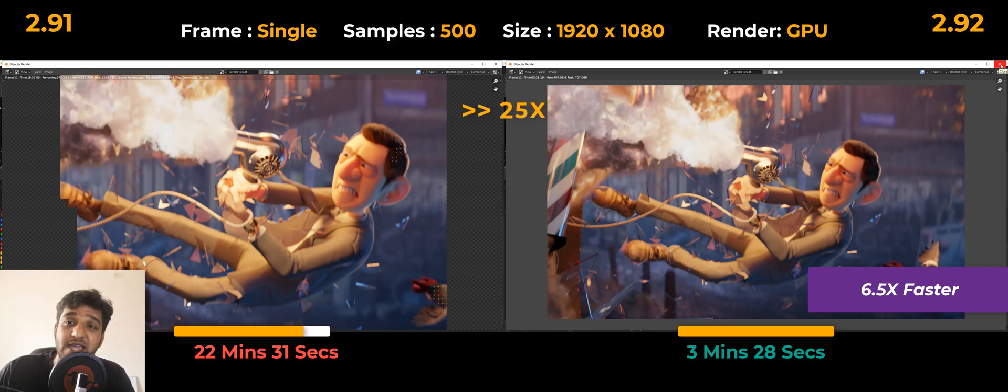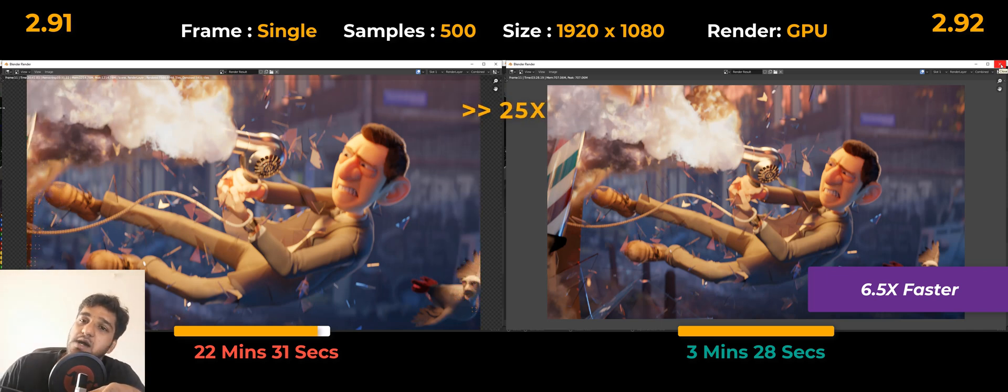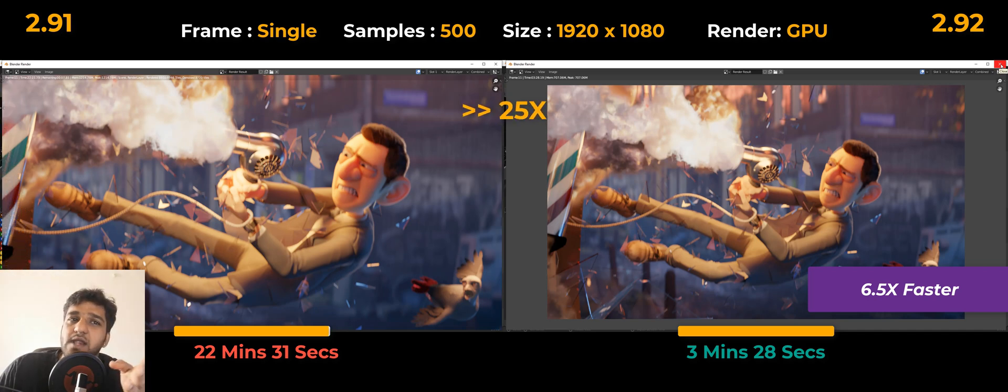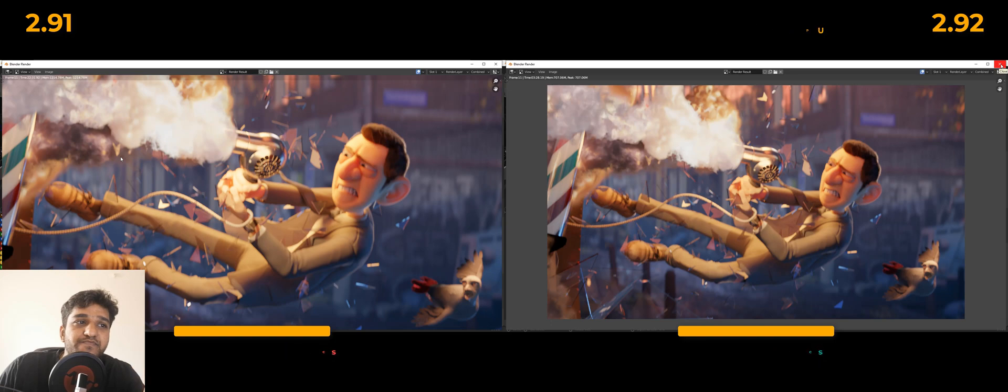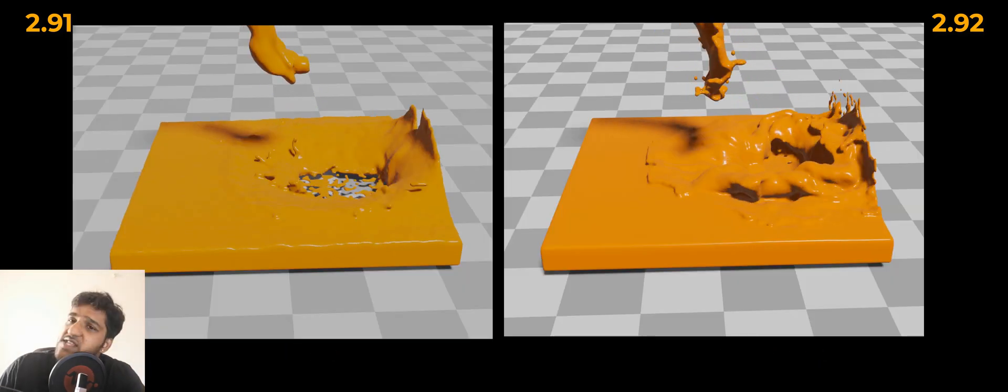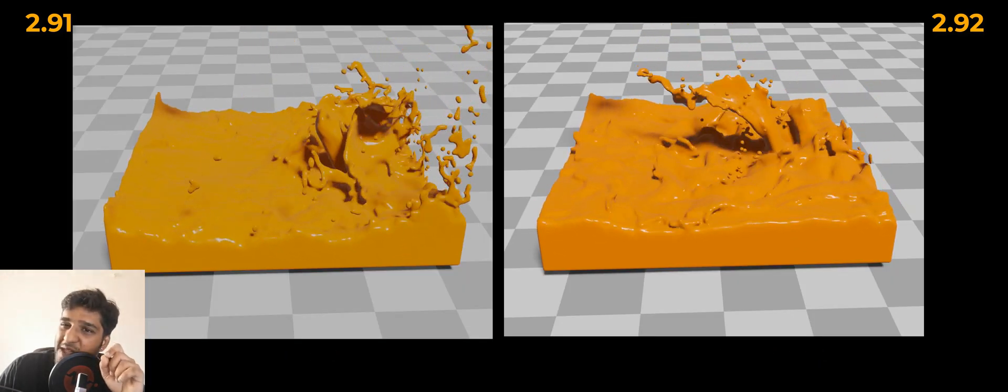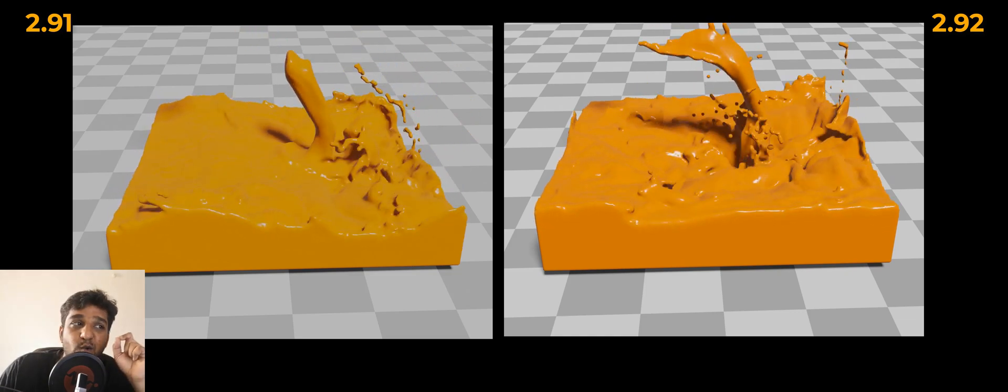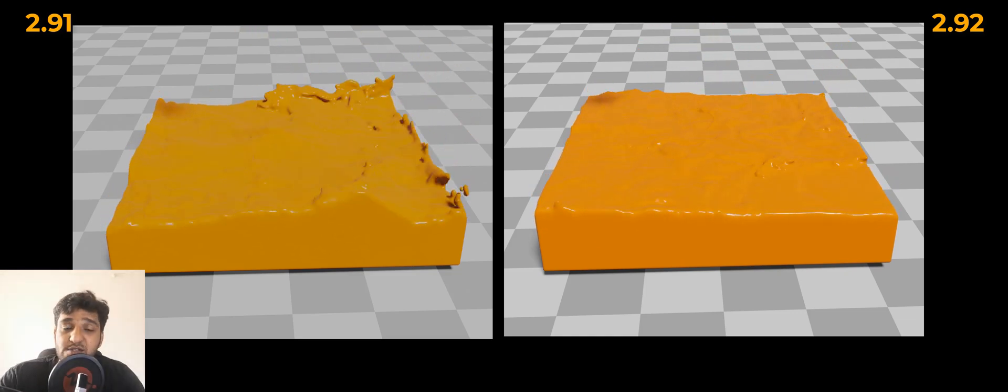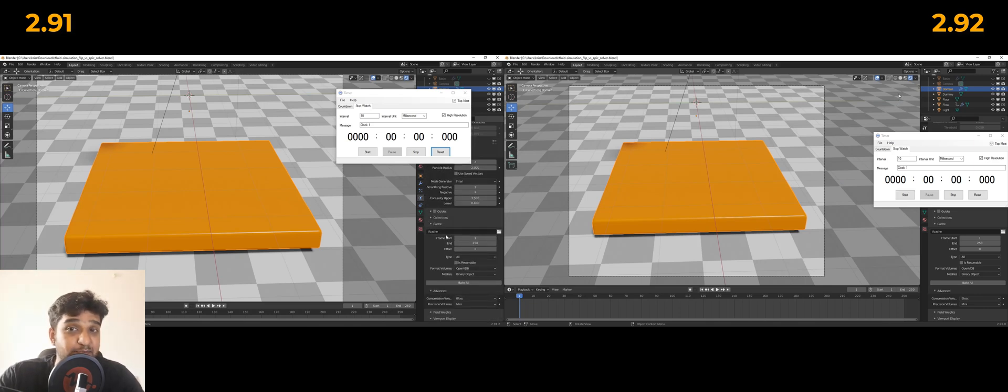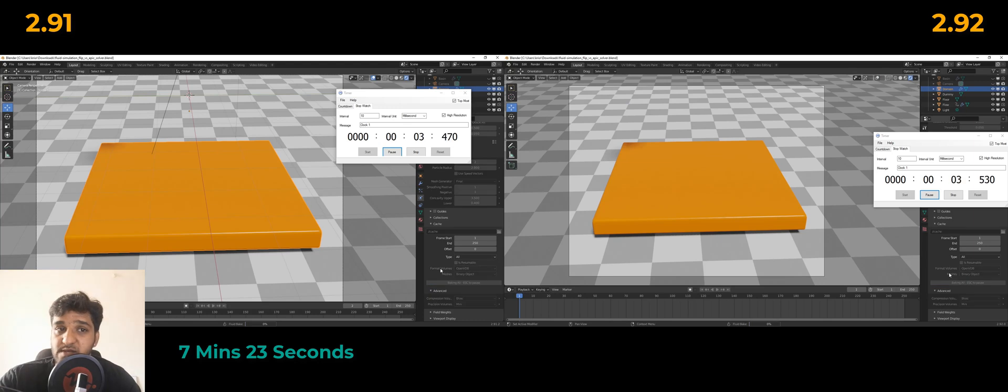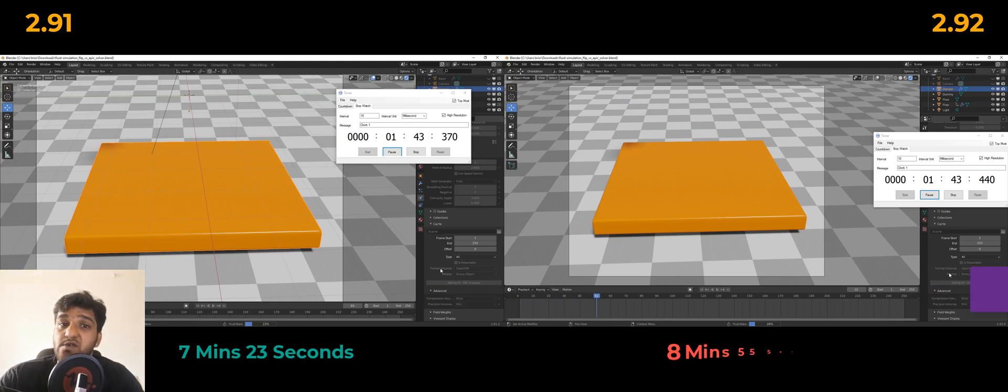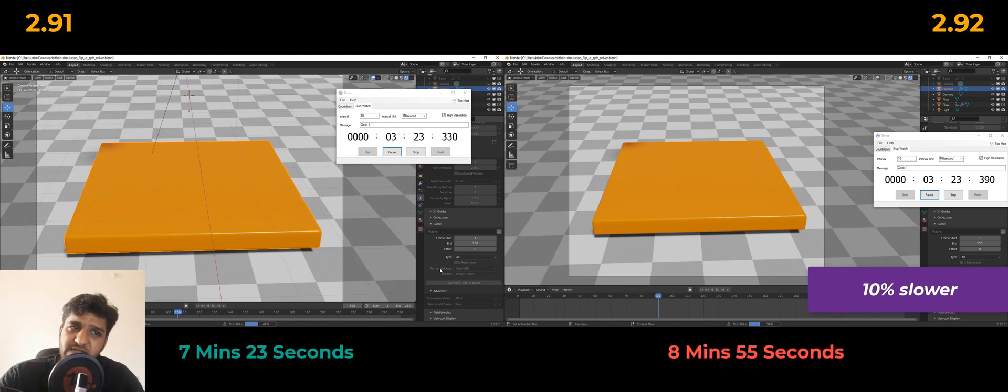Really starting to love 2.92 now. Blender has mentioned that they've improved a lot in terms of overall performance, not just rendering. We thought, let's put everything into test, so I decided to test the physics engine of Blender 2.92. Just a quick peek—we got some incredible results there too. Actually, 2.91 was better. We didn't expect that. It took around 7 minutes and 23 seconds to bake this fluid simulation in 2.91.